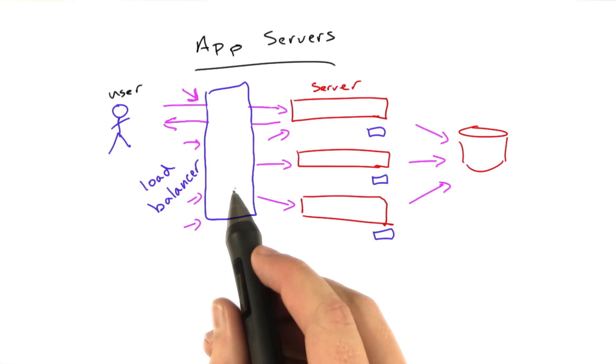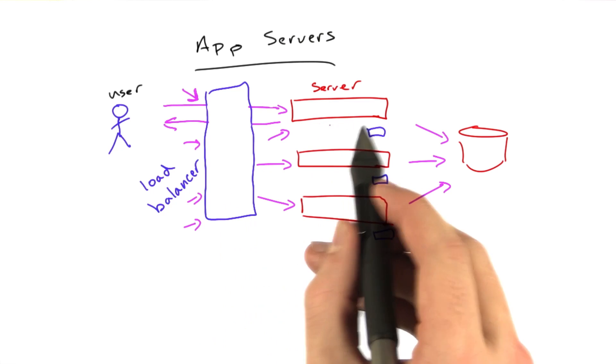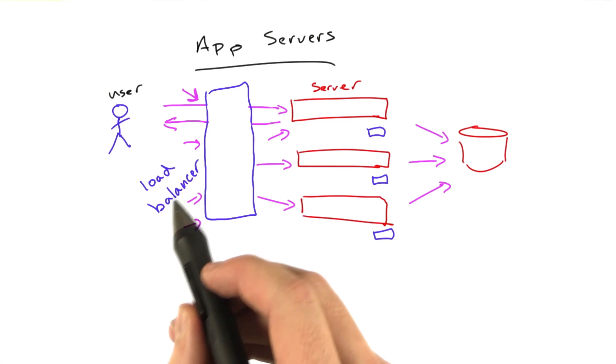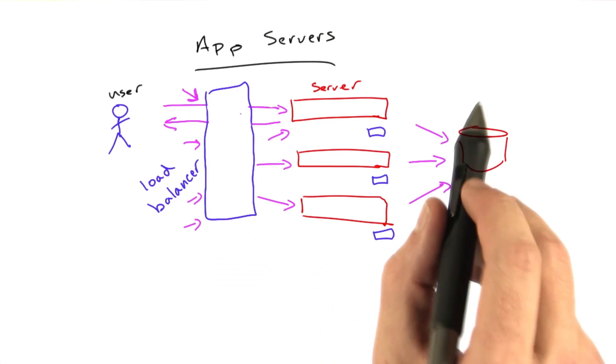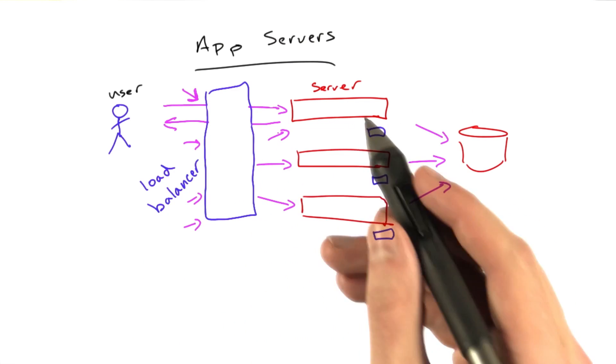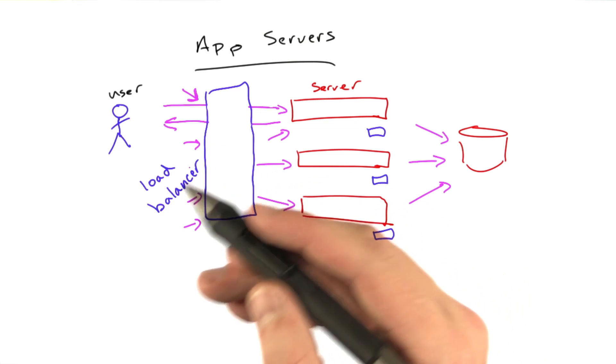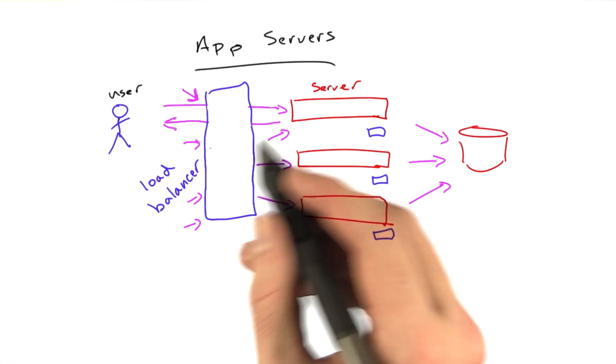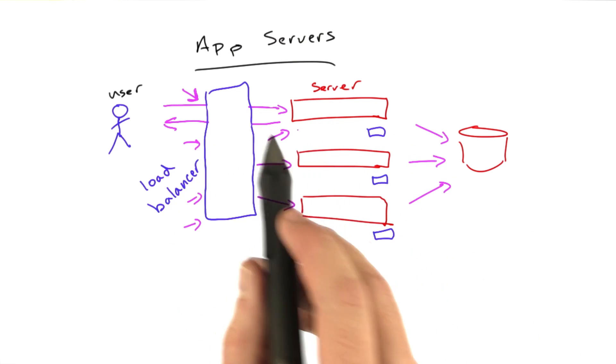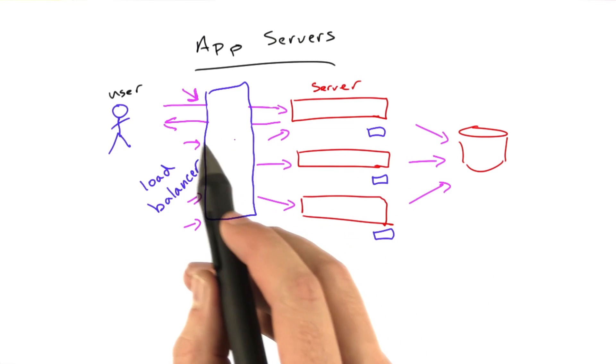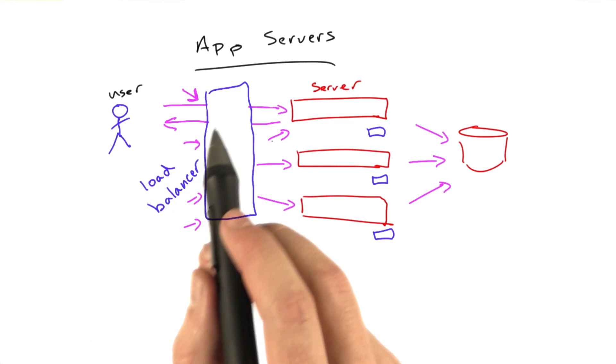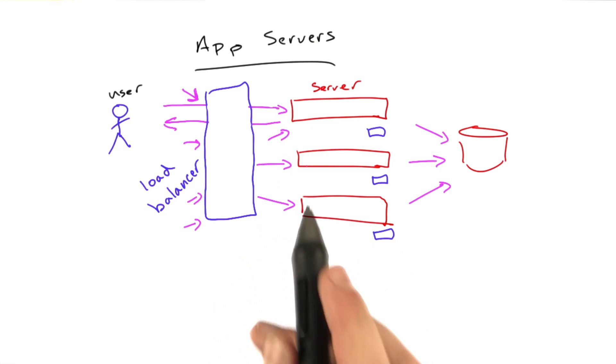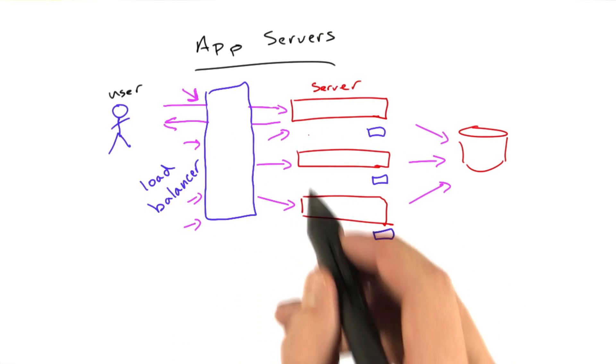And the reason this load balancer can handle all this traffic while the app servers can't is the load balancer isn't doing anything other than taking in the request, choosing a server, and forwarding the connection along. It doesn't have to parse HTTP, or it may only parse minimal HTTP. It's not doing database queries. It's not rendering HTML. It's not going to the cache. It's doing almost nothing at all, other than deciding which server to send a request to.